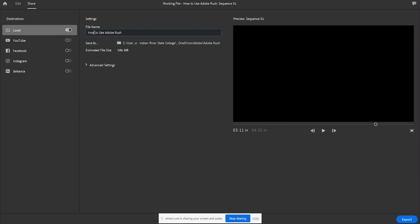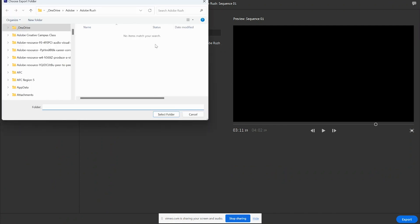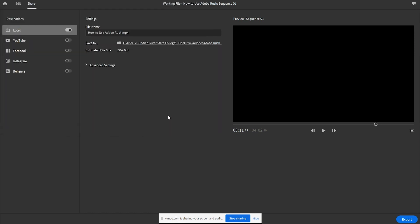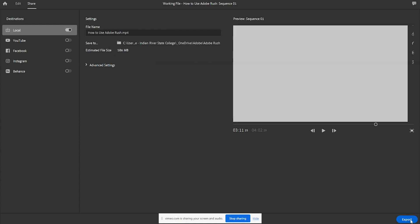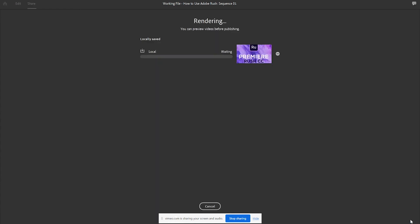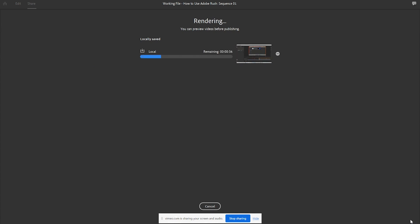First export your project by clicking the Share button at the top right. Choose your Export settings and click Export. You'll get a notification once the export is complete.